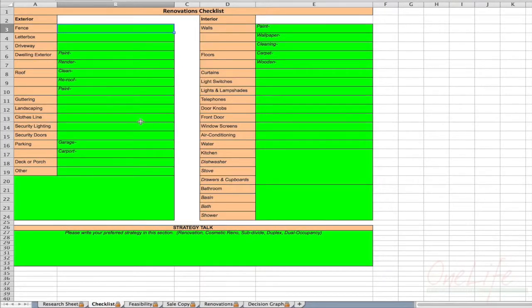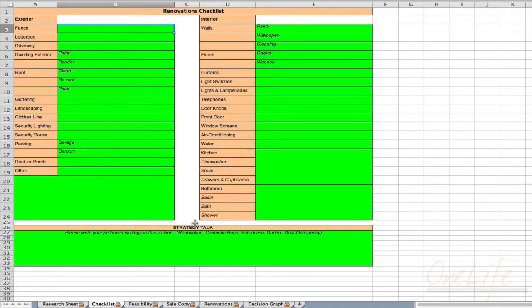Step number two is coming to a checklist. This checklist is mainly for those looking at a renovation property. It's important to understand which areas add extreme value to your property. We've broken it down into exterior and interior, with some strategy talk as well. For exterior, we're going to look at the fence, letterbox, driveway, dwelling exterior, and the roof.